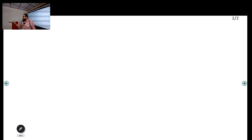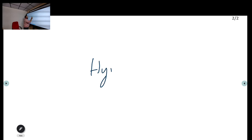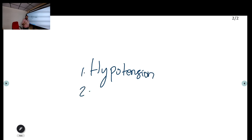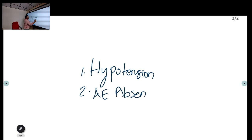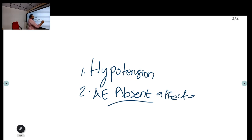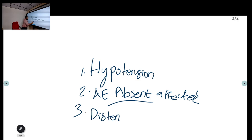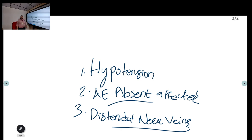Clinical features of tension pneumothorax: hypotension is the most important finding. On the affected side, there is absent air entry on auscultation. Additionally, there can be distended neck veins on the affected side. For example, if you suspect a right-sided tension pneumothorax, you will find absent air entry and distended neck veins on the right side — these findings together help you differentiate tension pneumothorax.